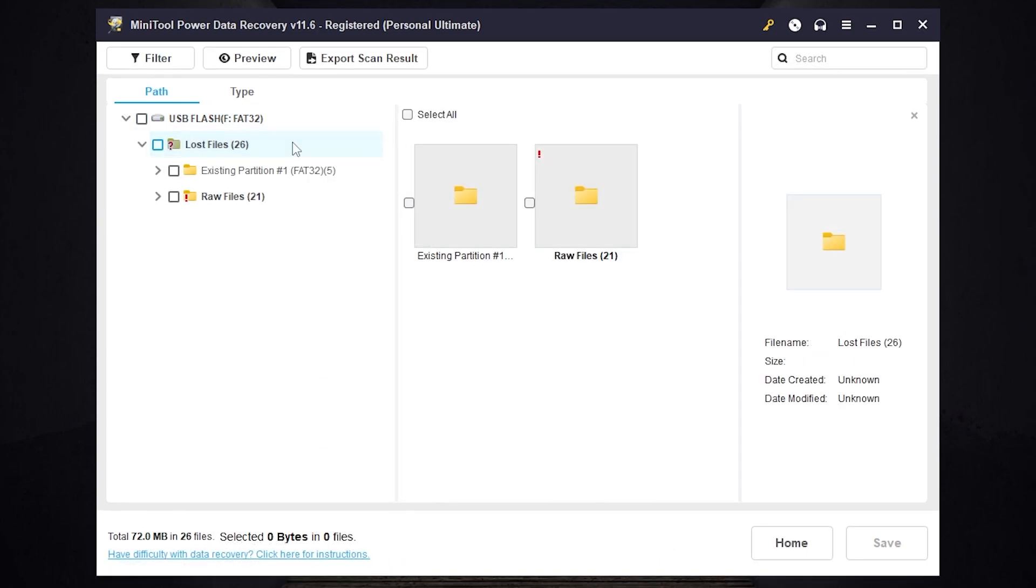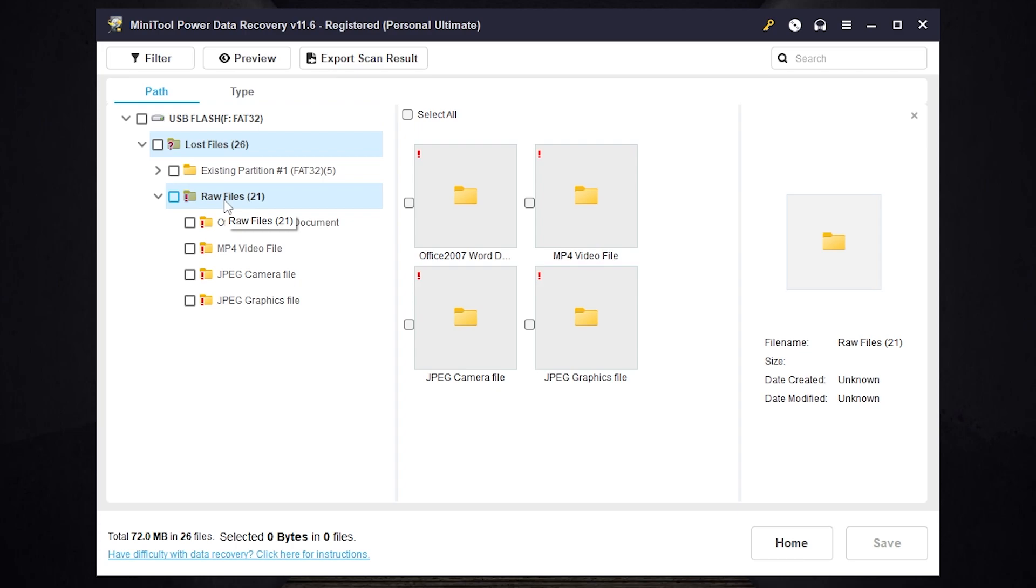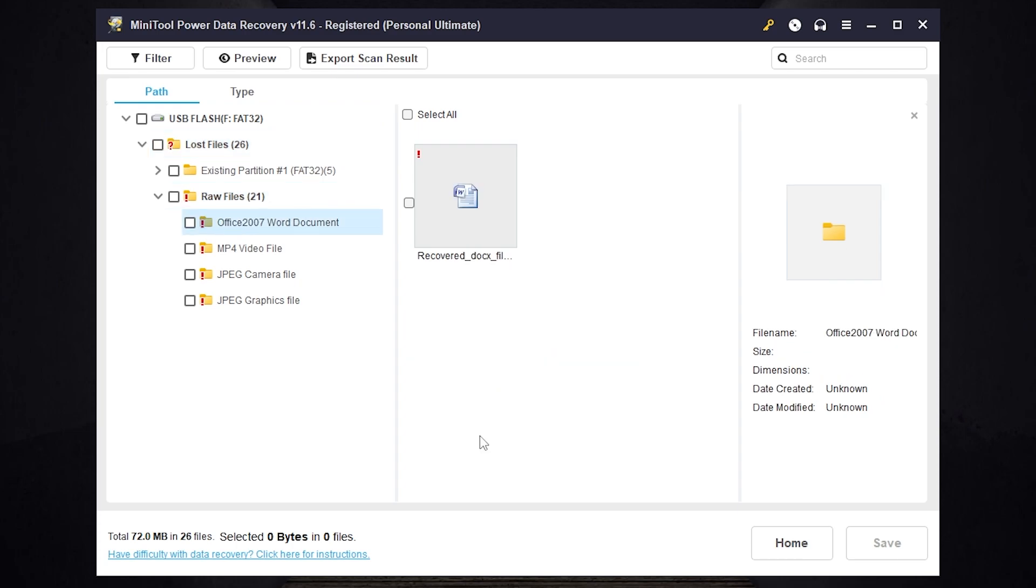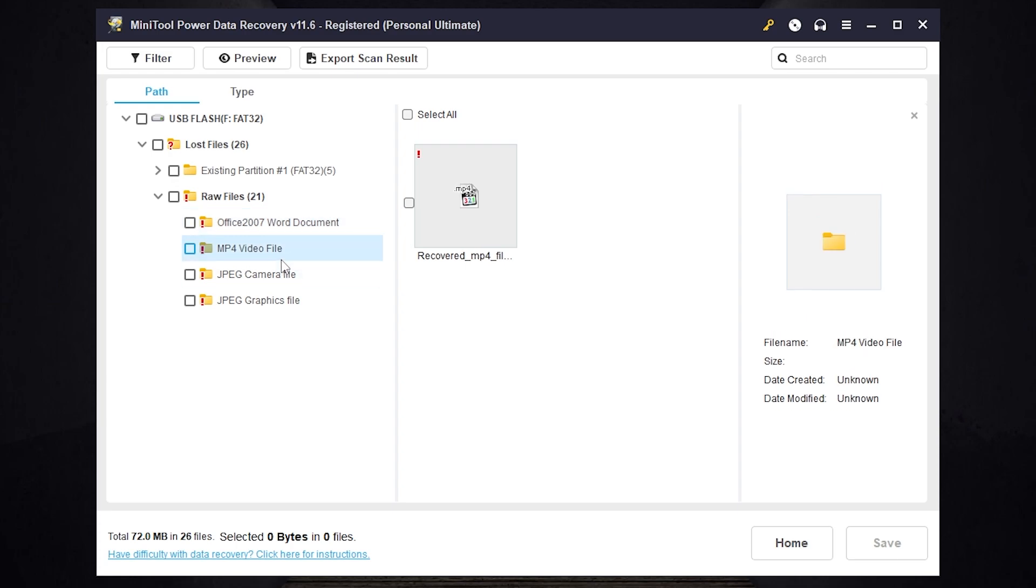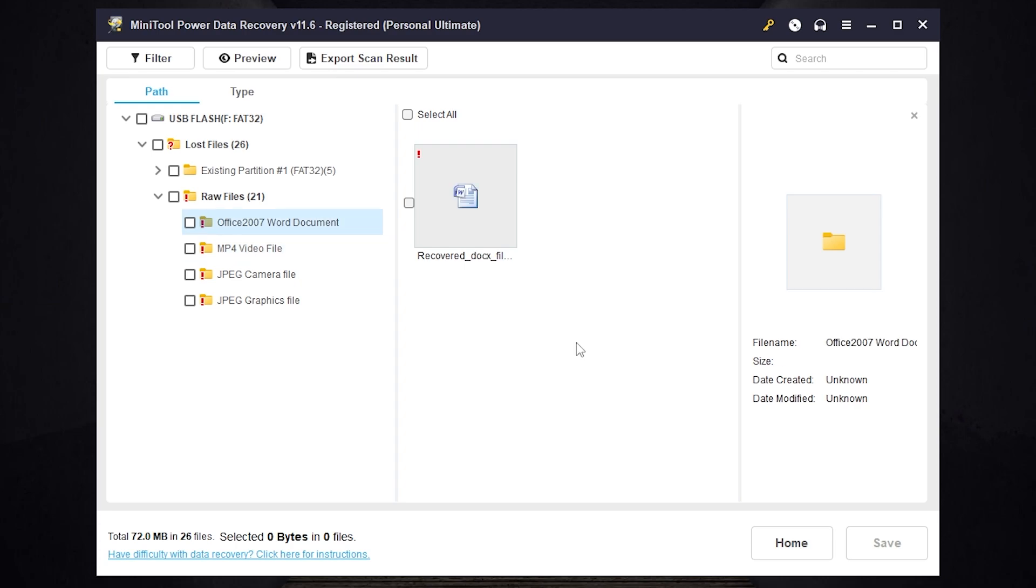The program found some files. As you can see found files are divided into categories. In most cases the file names will be lost. That's why we have these categories. We have Office 2007 Word document, MP4 video files and JPEG files. You may have other file formats. It all depends on what you want to recover.